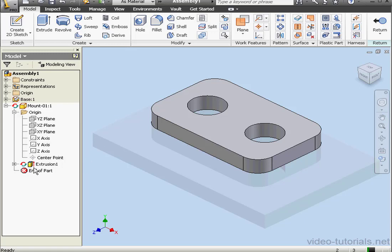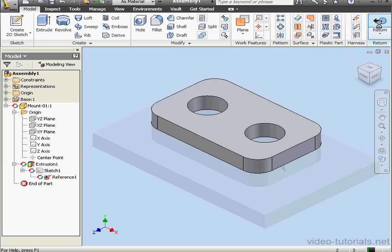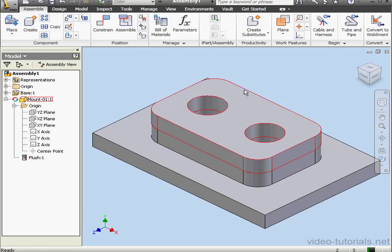Let's expand Extrusion 1. As you can see here, the sketch reference was created. Let's click Return. Also, as you see here, a mate was applied.